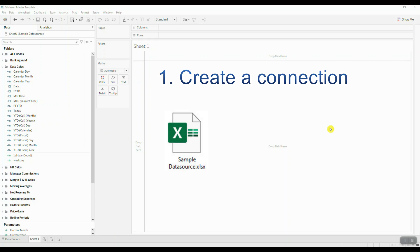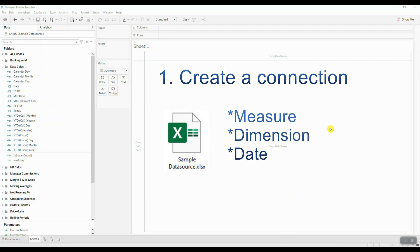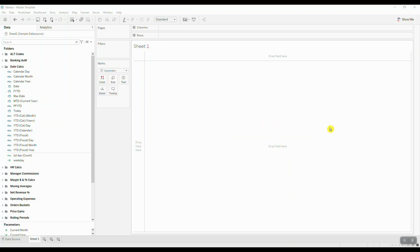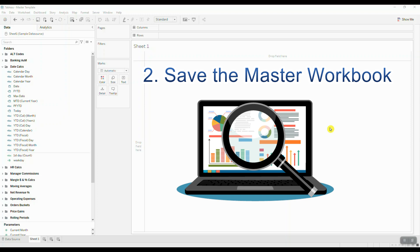First, you need to create a connection to a very basic data source. This could be a simple Excel file that contains three things: a measure, a dimension, and a date. Next, you're going to create your master workbook and save it in an easy-to-access location.